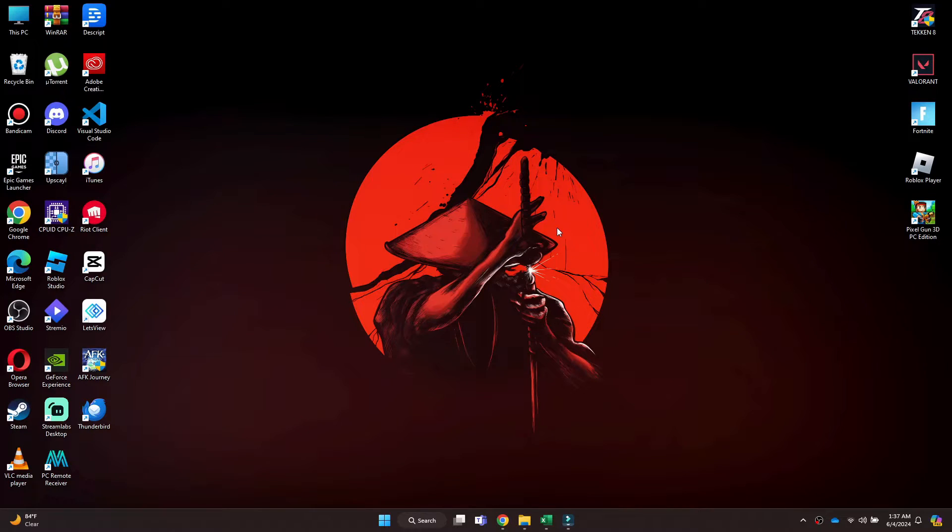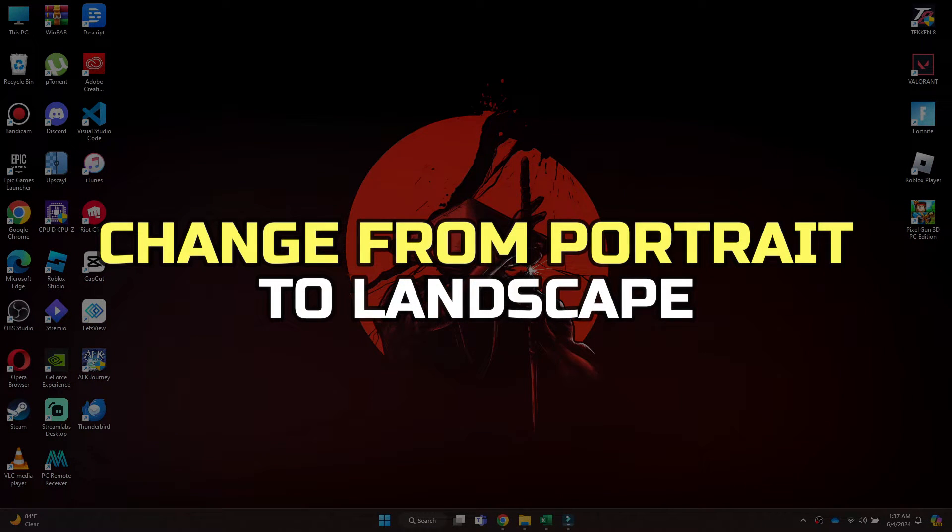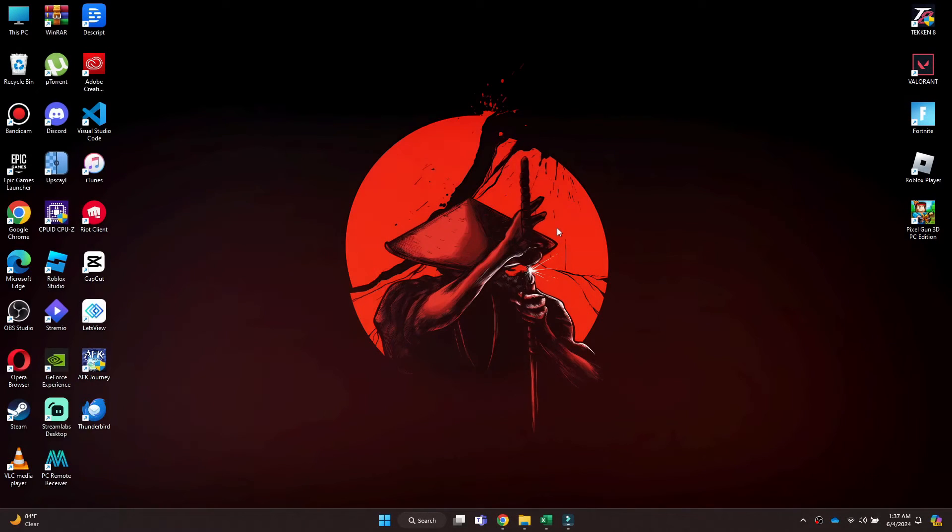Hey guys, in this video I'll show you how to convert portrait to landscape in Filmora. Alright, let's begin.